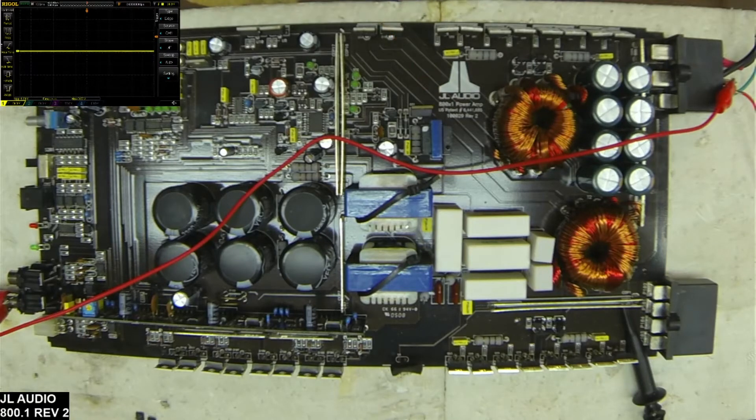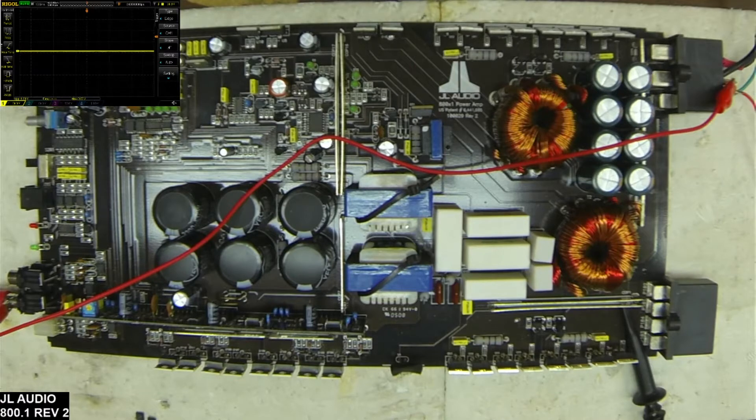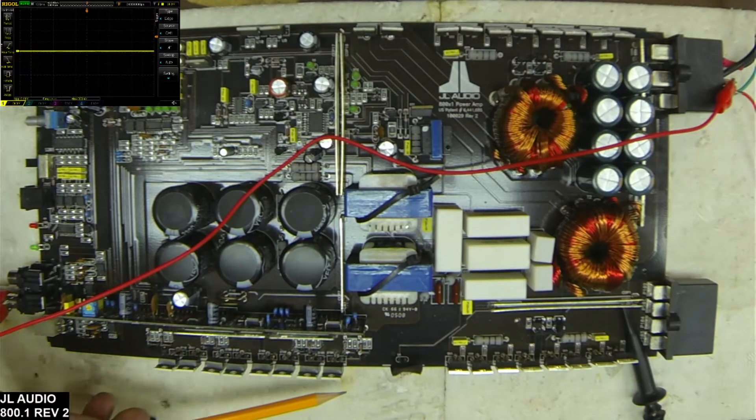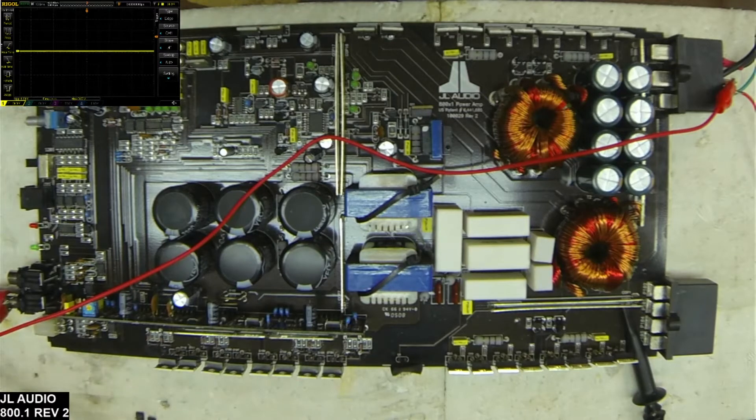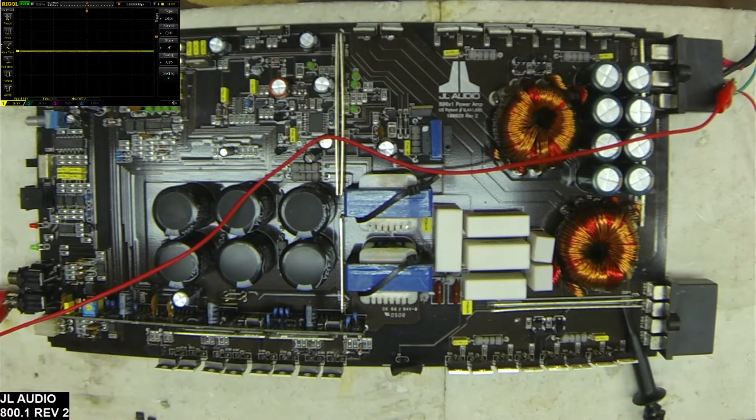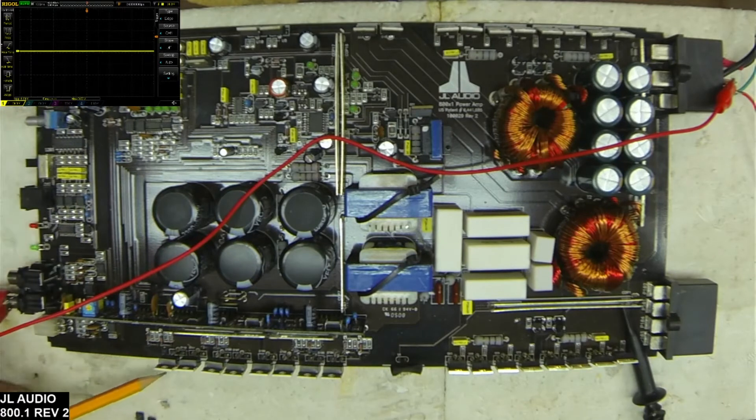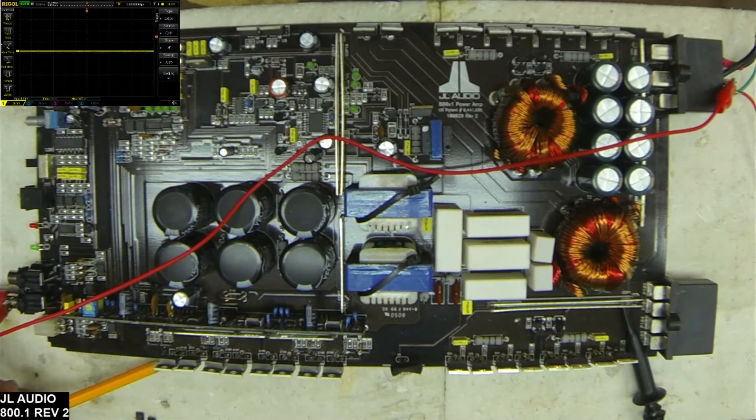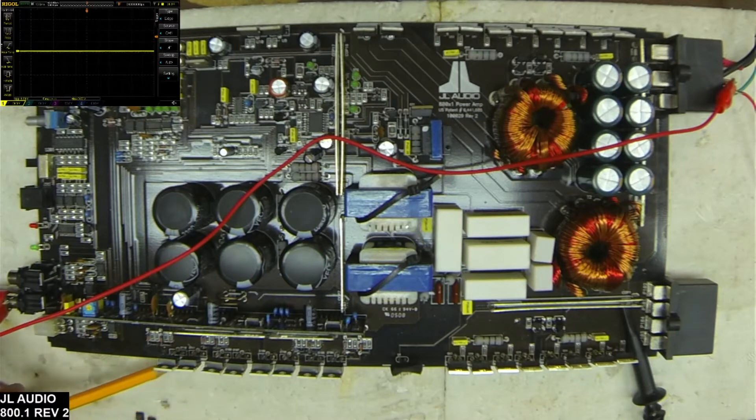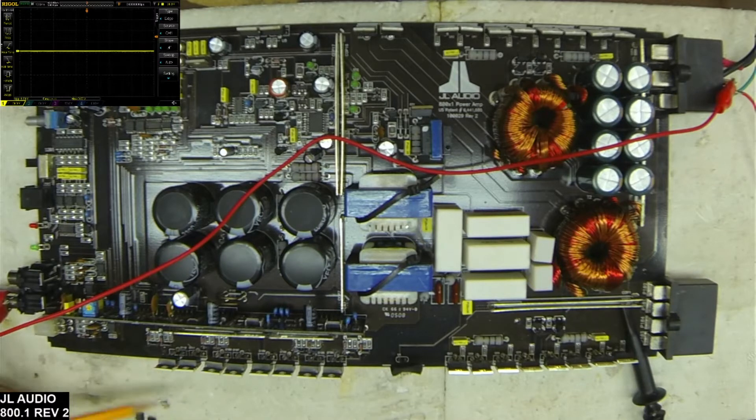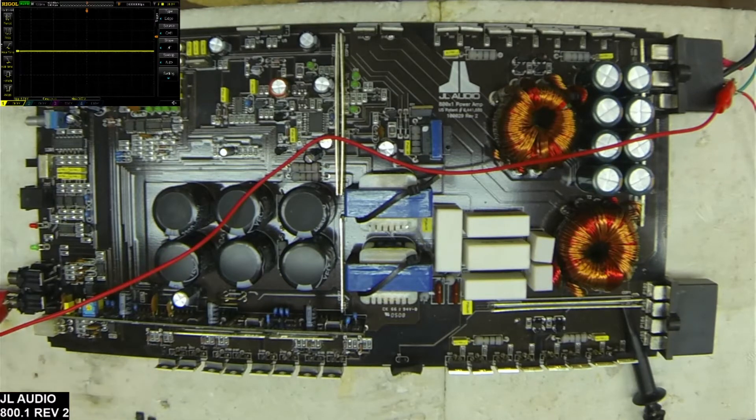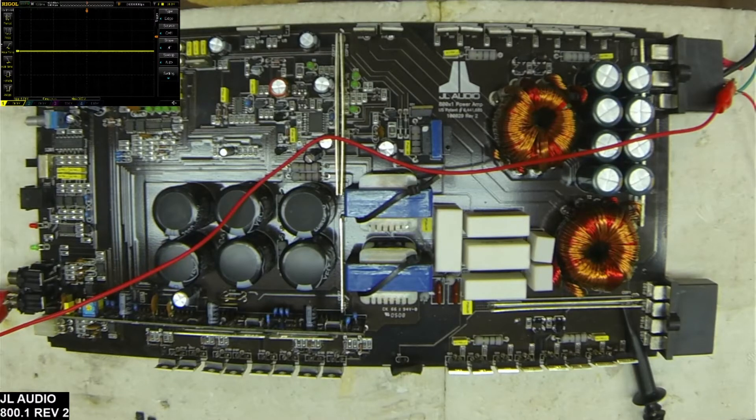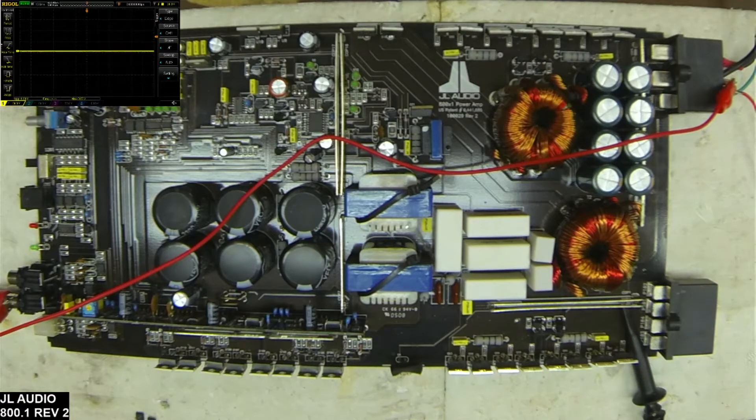This board came in with no output FETs installed. Without the FETs, it seemed to be functional. I had low side drive—I didn't have full low side drive, but I had good enough drive on the low side to get a good idea of the status of the drive card to be able to put in some transistors.